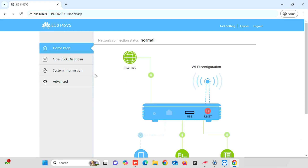First, I am going to show you how to change the Wi-Fi name and Wi-Fi password. This is a dual-band router — it will support 2.4 GHz and 5 GHz Wi-Fi. For changing the Wi-Fi name and password, we require to change 2.4G and 5G separately.